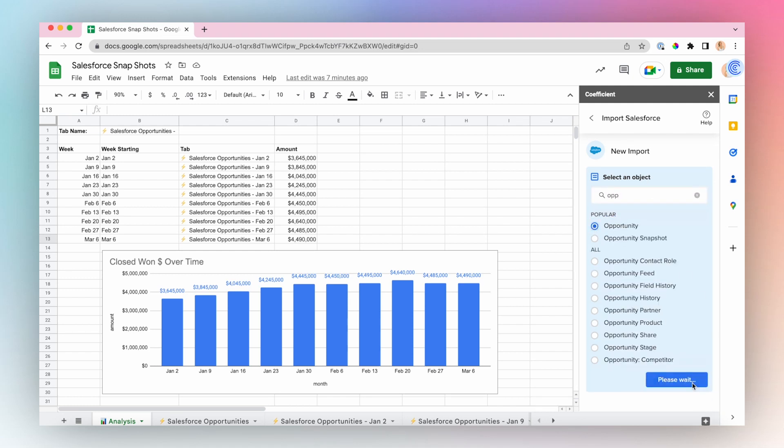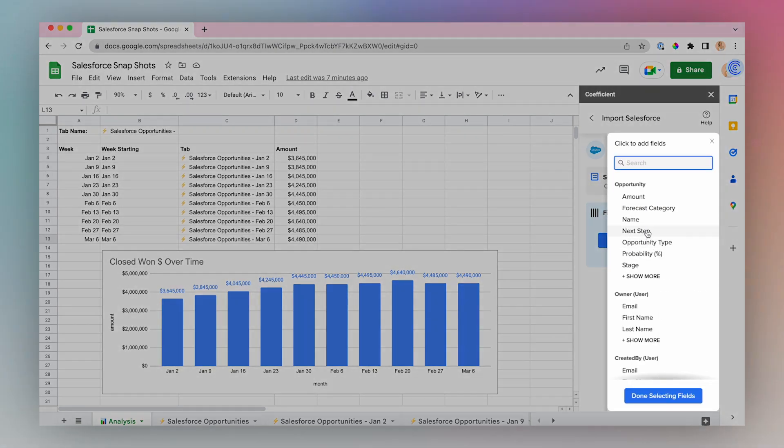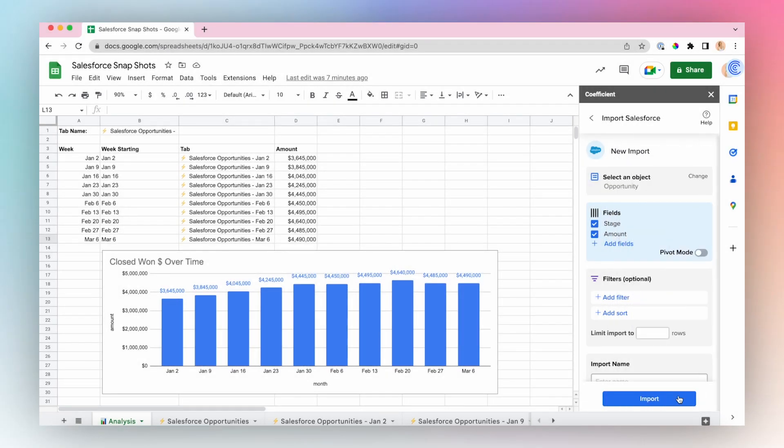Click Next and select your fields. I'll click Stage and Amount. Click Done Selecting Fields.